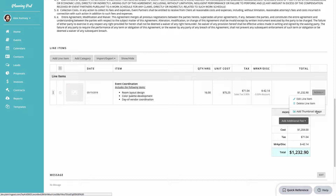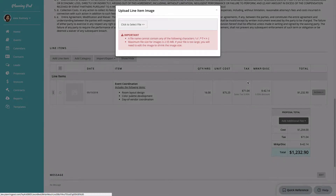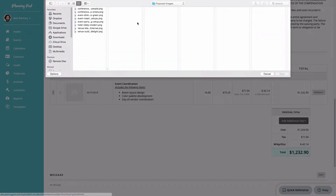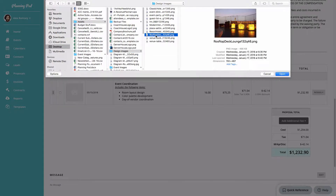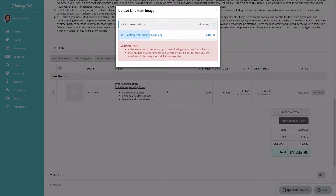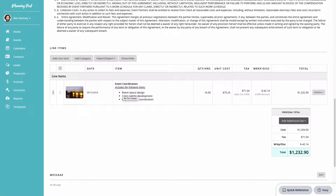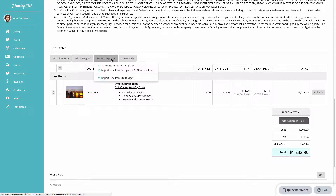Here is the new line item with all its information. You can click the Actions button to edit or delete it, or add a thumbnail image to the line item. Choose an image from your computer and it will display both on screen and in the PDF downloads for this proposal.